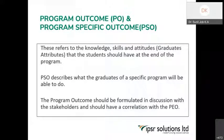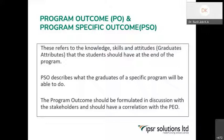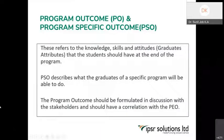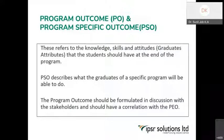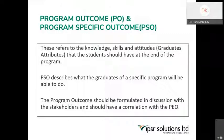By completing the program, what are the knowledge, skills, and attitude the student should gain so that they become successful with respect to the program educational objective? That should be fixed first, and for that end point we have to design — what subjects or courses should be added for attainment of these. Program specific outcomes describe what graduates of a specific program will be able to do, related to their specific domain knowledge, while program outcomes cover the common general attributes.